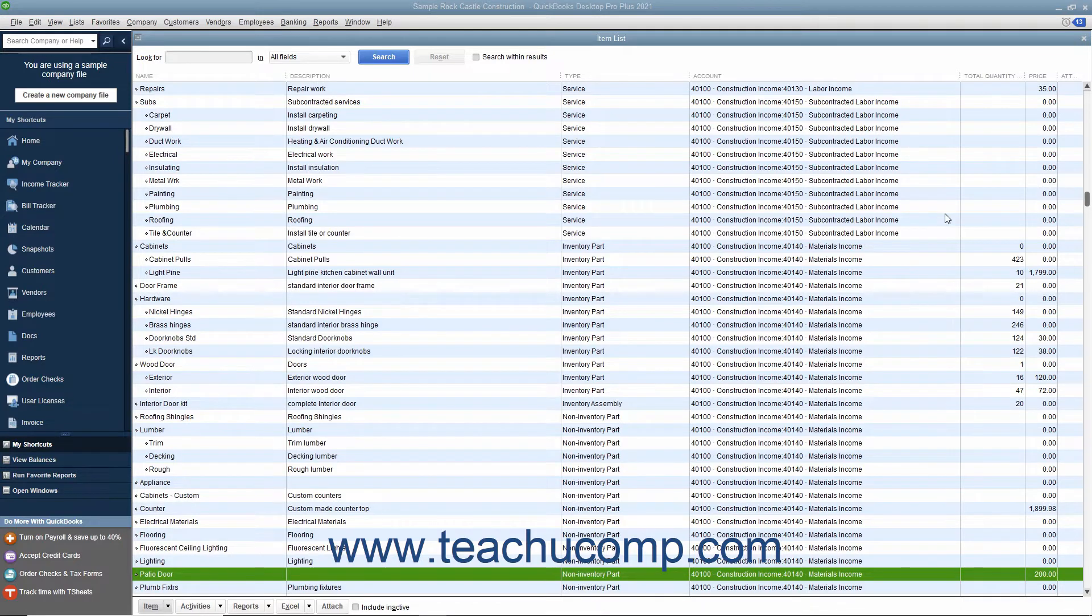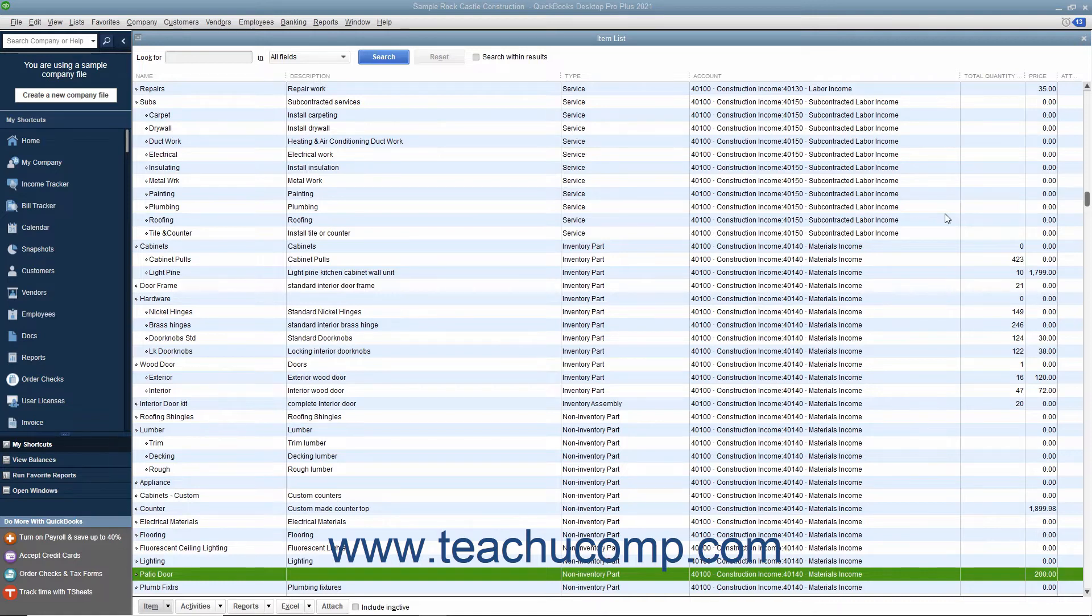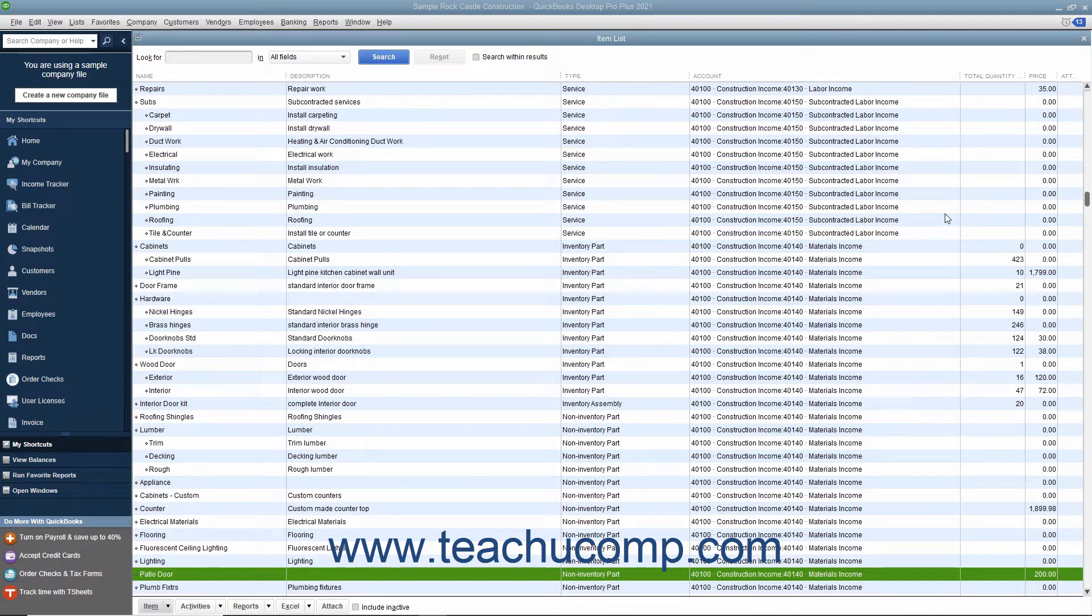You can also associate price levels with specific line items in a sales form if desired. Using this method, you are only discounting specific items in a sales form, not all items for a specific customer or type of customer. Price levels make it easy to use different line item rates within sales forms without having to calculate percentage amounts manually.